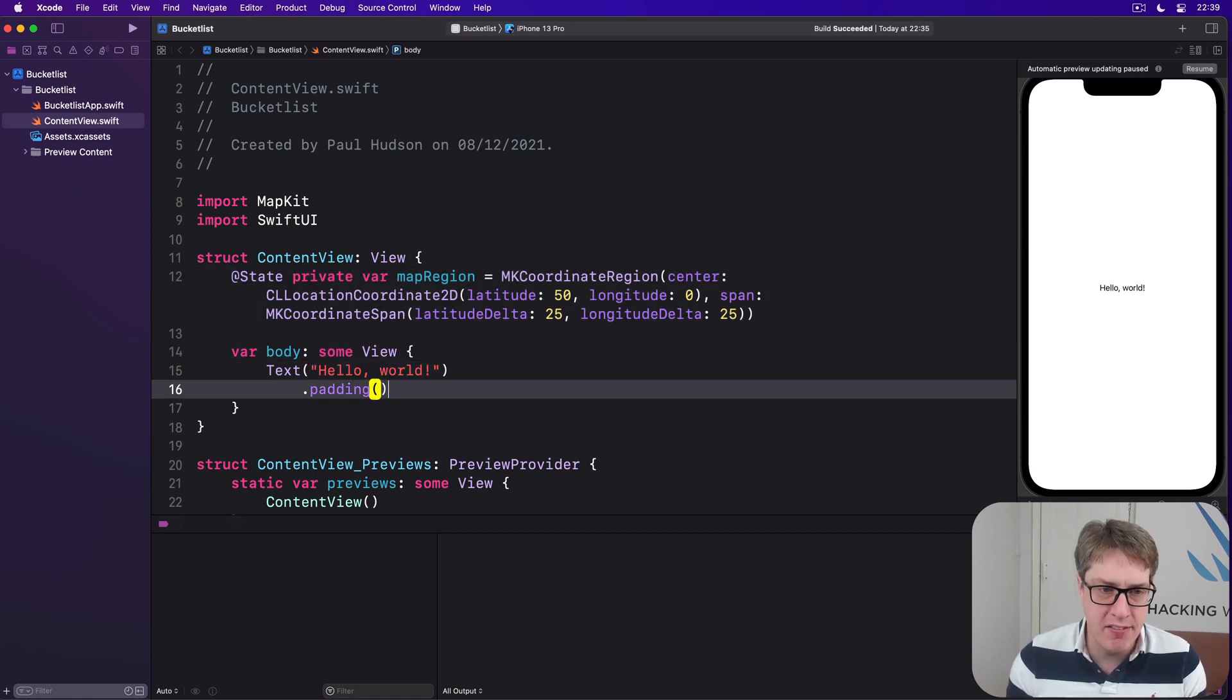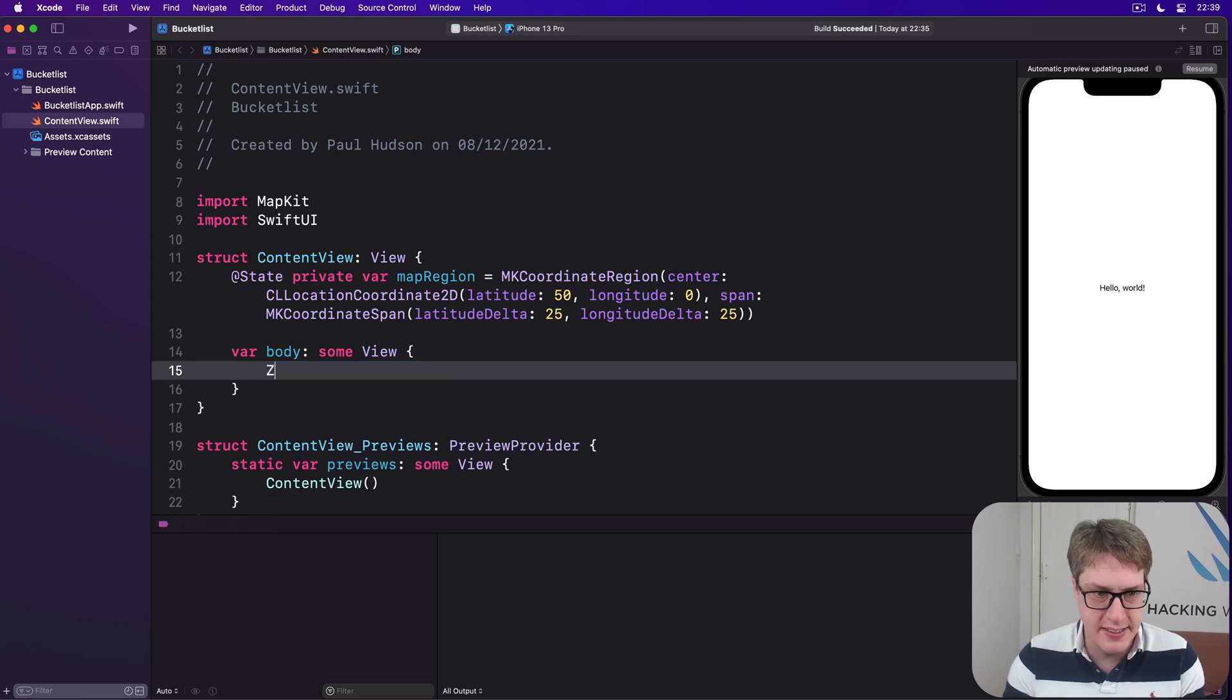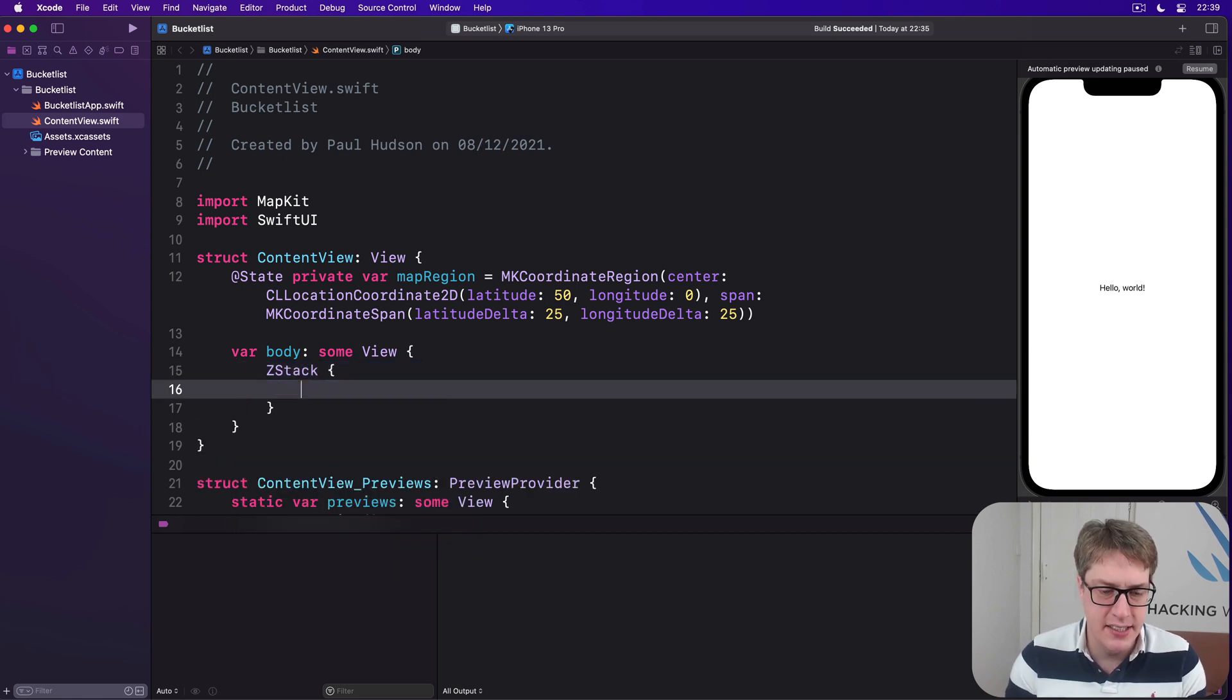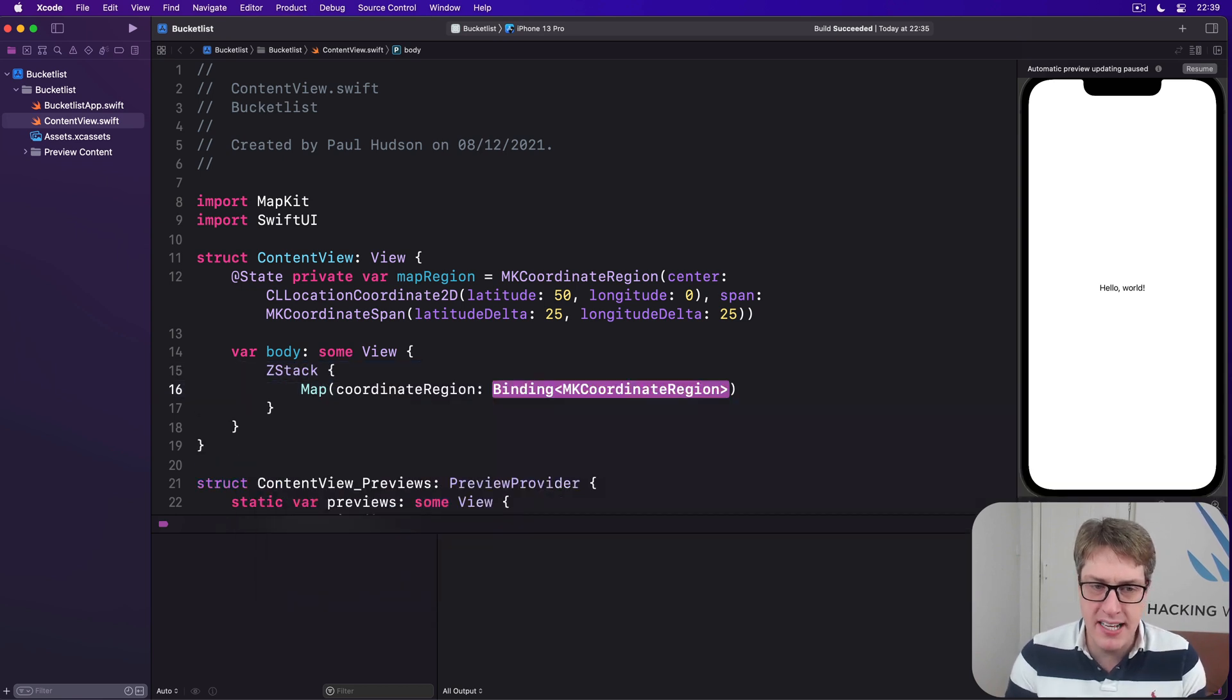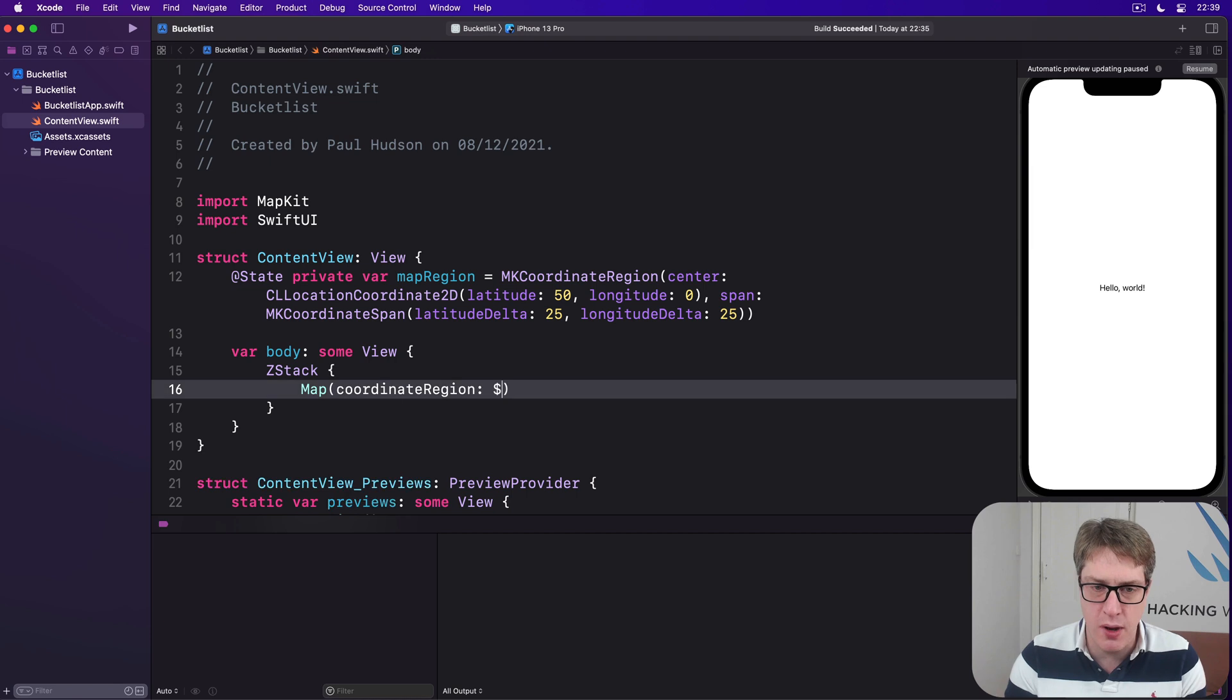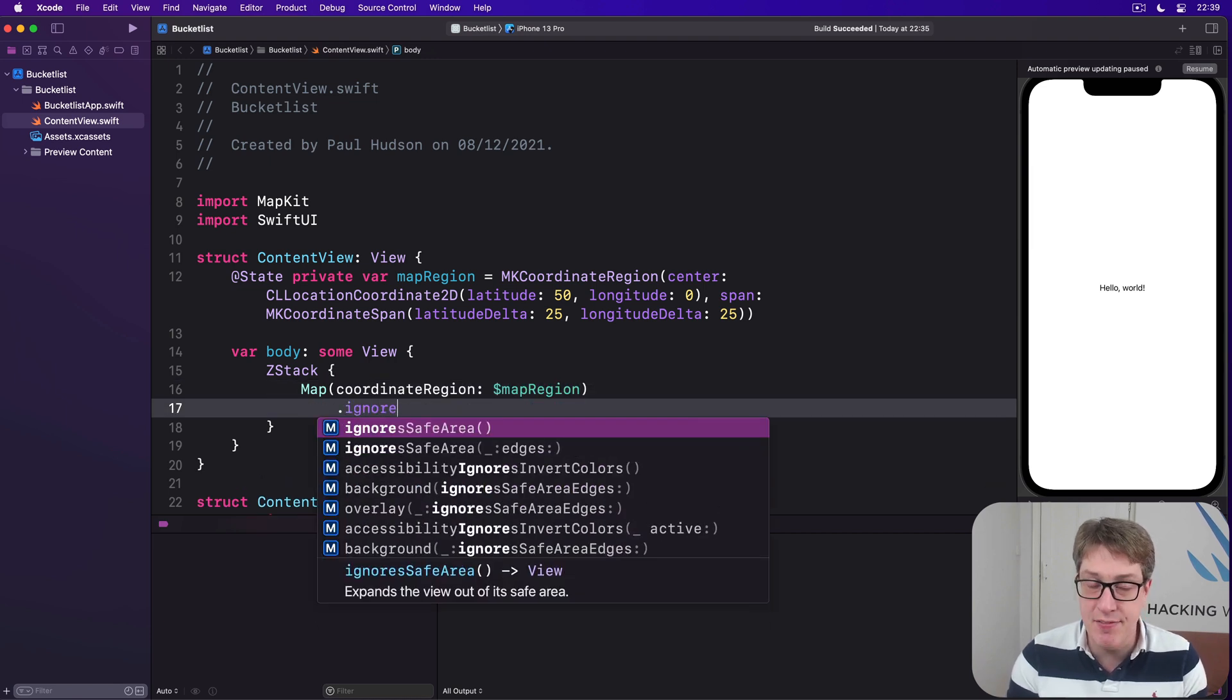Now we can go ahead and turn this body property. We'll say a Z stack with a map inside, binding its coordinate region to our dollar mapRegion, ignoring safe area so it goes edge to edge.